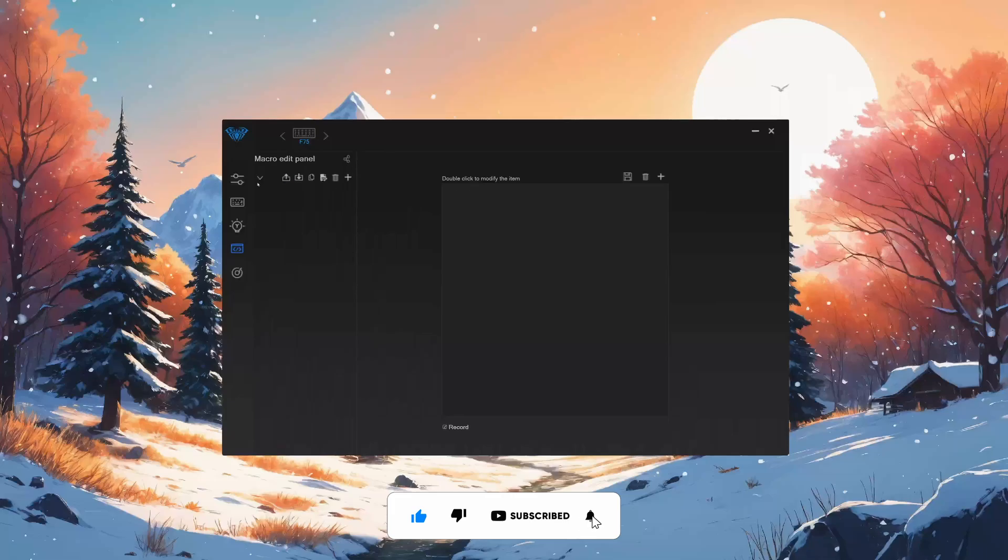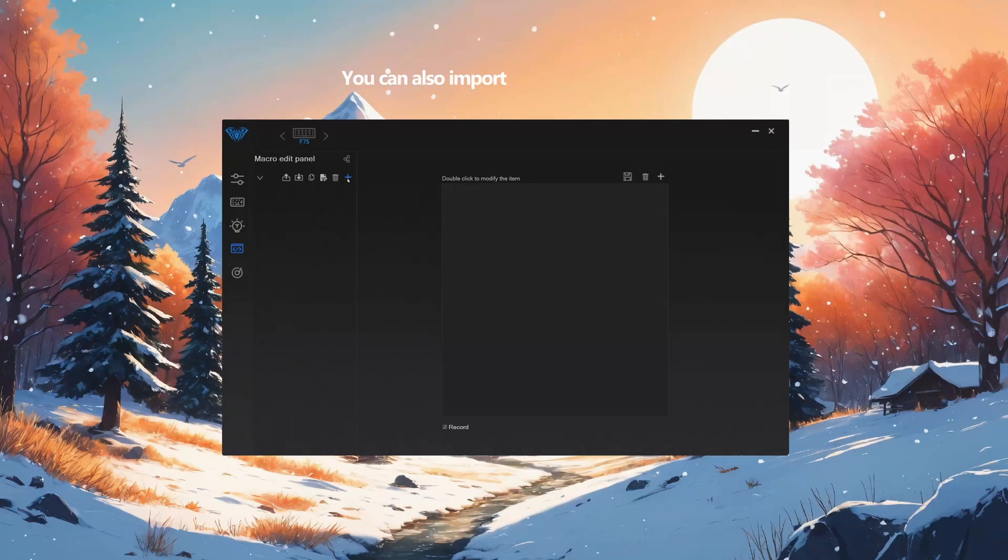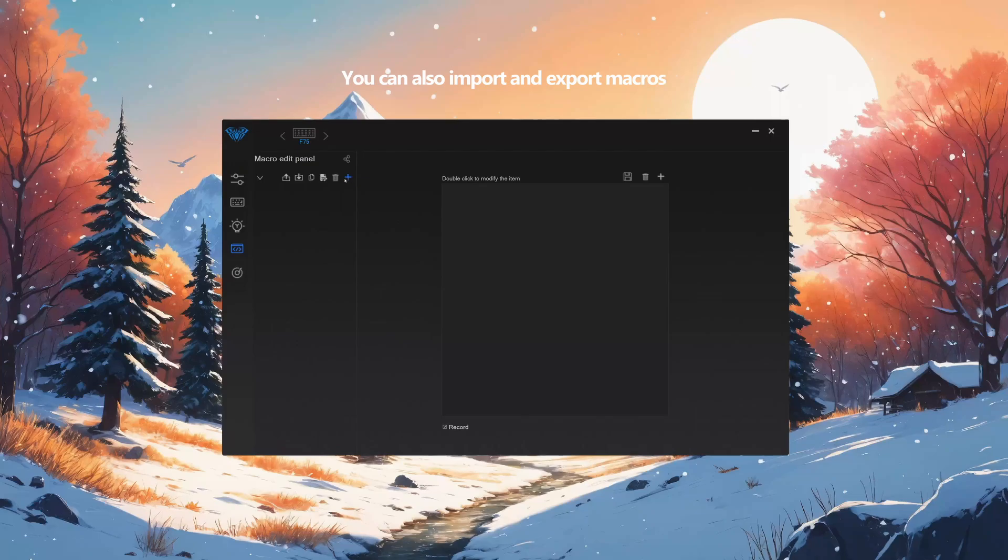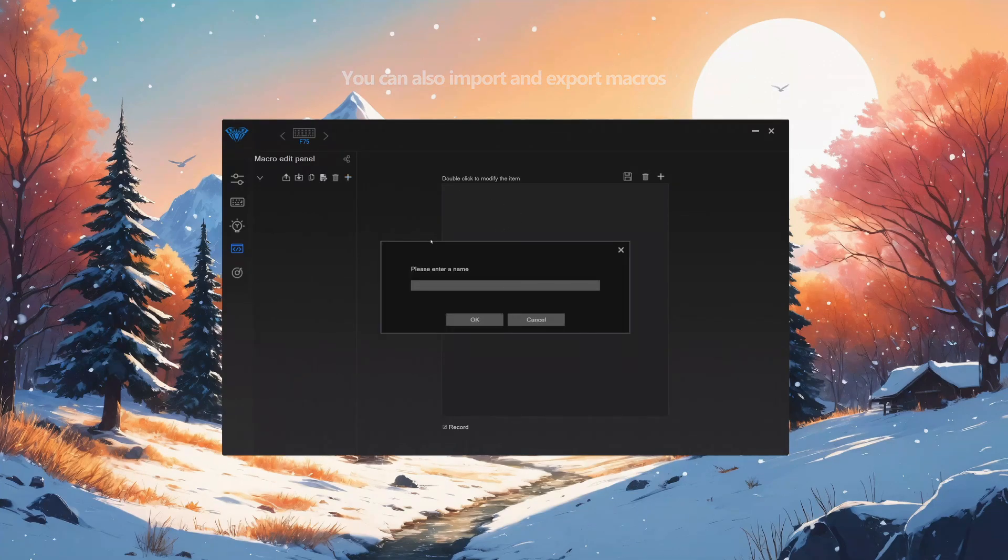So on the macros page, which is the fourth tab, you'll see macro edit panel. And then right here, you'll see there's a plus button, which means you can add a new macro. You can create a bunch of macros as well. So let's add macro and let's say email.